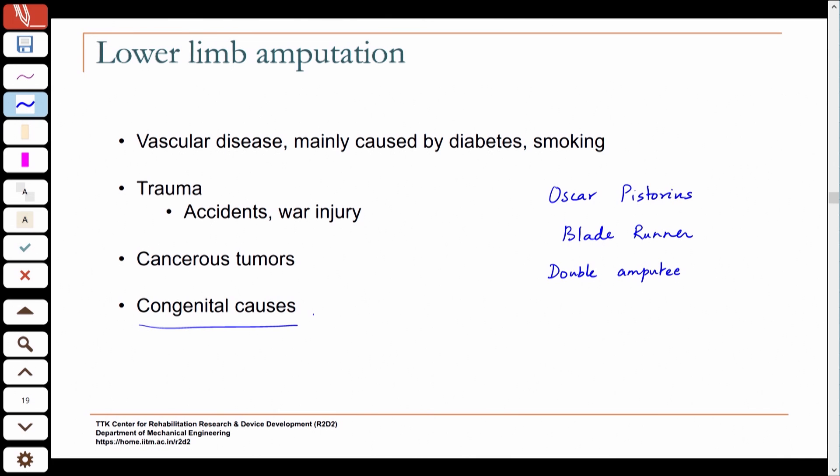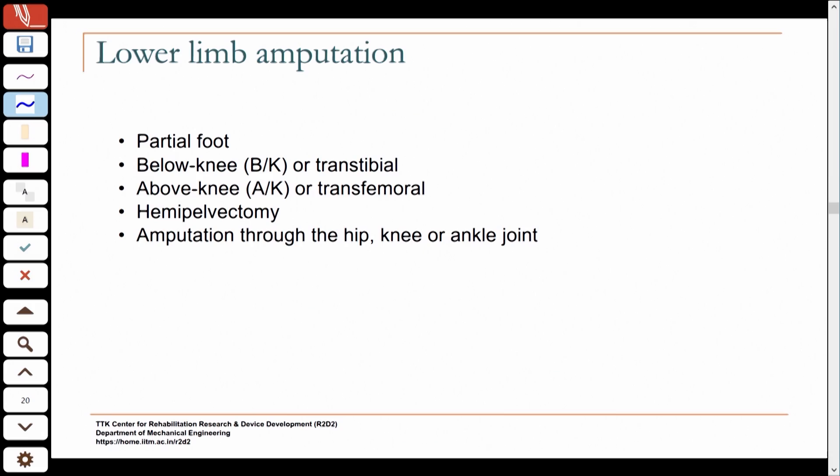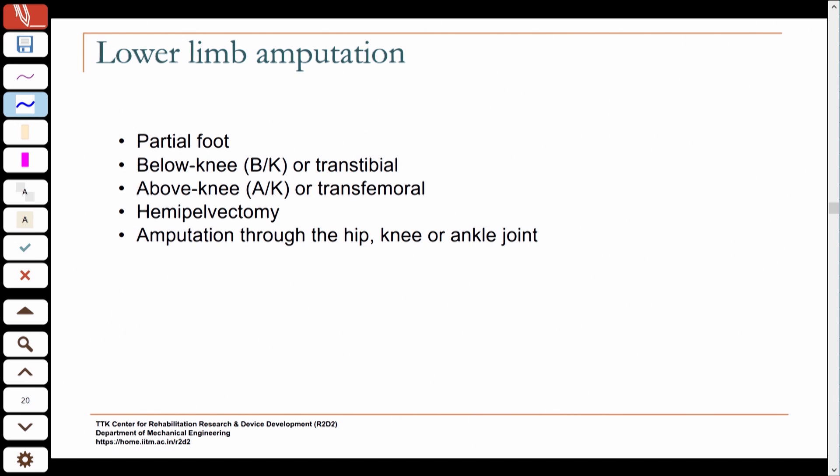There are various levels at which a lower limb amputation can occur. You can have a partial foot amputation — many diabetics, if they develop a sore that does not heal, may have part of the foot or some toes removed. Moving higher, you can have a below-knee or transtibial amputation, where the knee is preserved but the tibia is cut through.